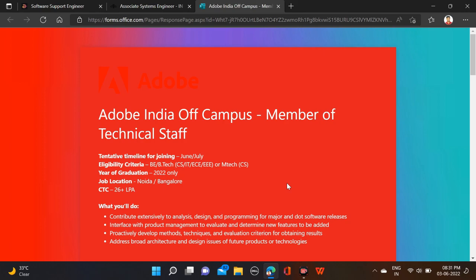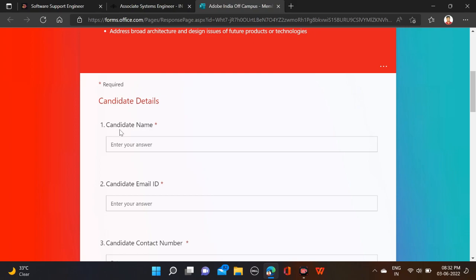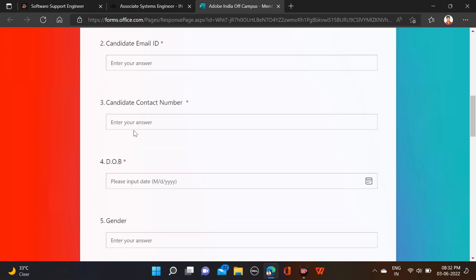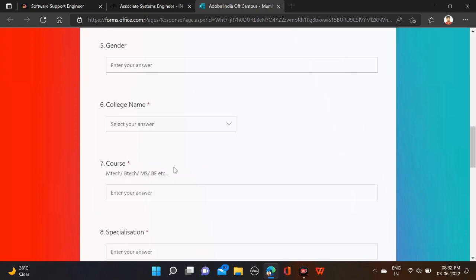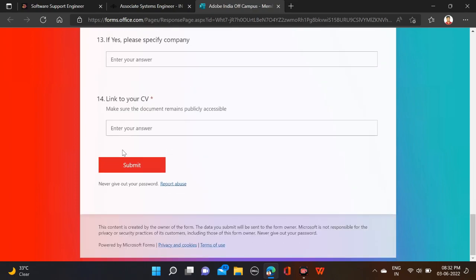For B.Tech, CS, IT, ECE, and EEE branches can apply for this opportunity. For M.Tech, only CS branches are eligible. They have not mentioned much about the job description. To apply, scroll down and a form will open — fill in your name, email ID, contact number, date of birth, gender, college name, qualification, branch, and click Submit.